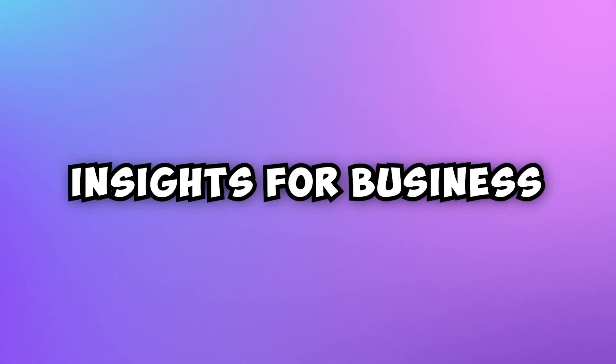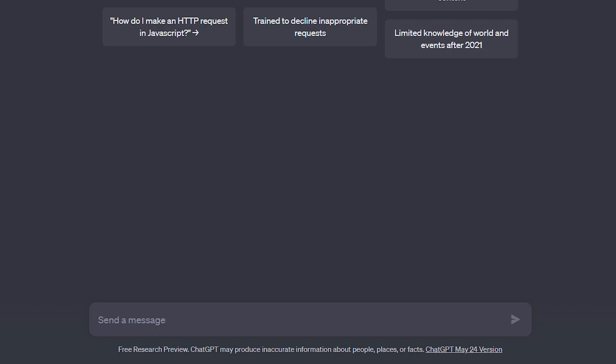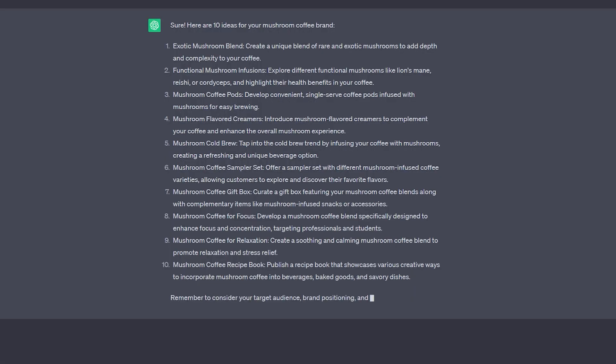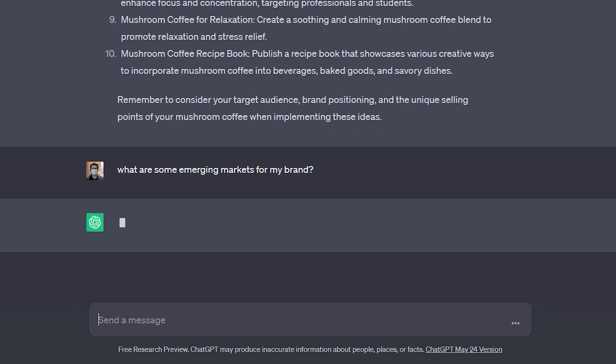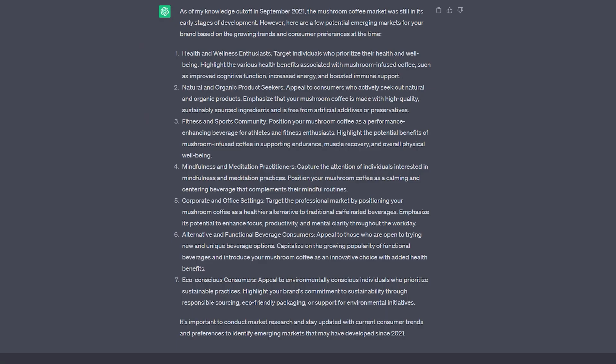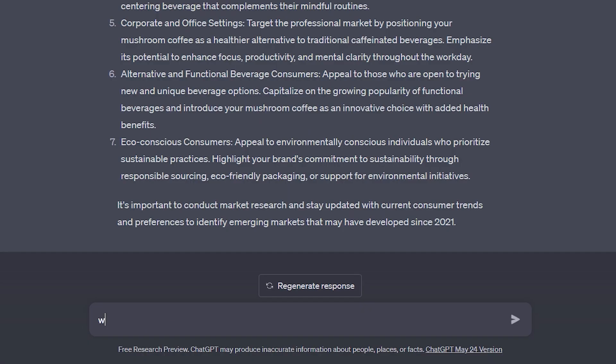Now we're going to be talking about insights for business. For this example, I will run a mushroom coffee brand. Please do be 10 ideas for my mushroom coffee brand. So here you can see it's giving a mixture of feedback of different product ideas and campaigns. I'm going to ask where are some emerging markets for my brand. These are actually some fantastic answers. A lot of these I actually haven't thought of. So this is some really valuable information here.